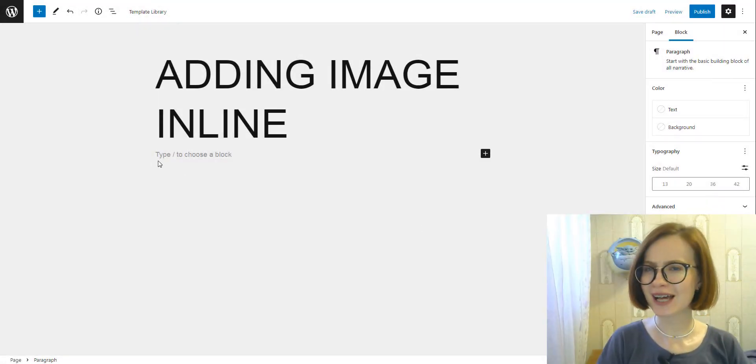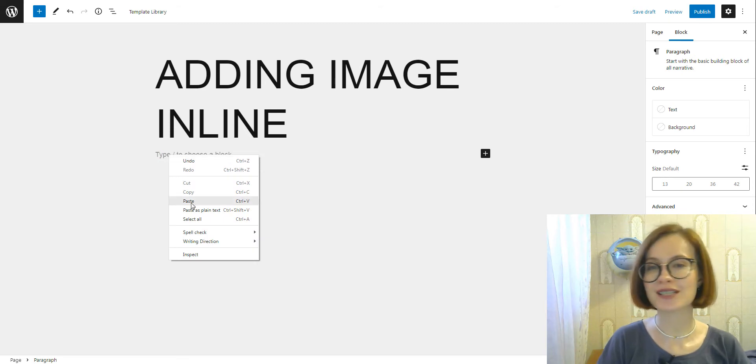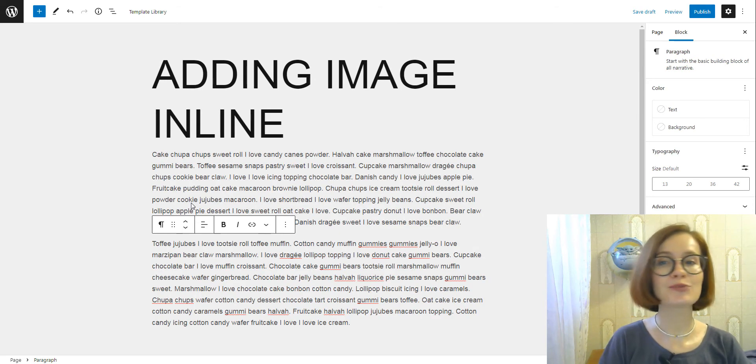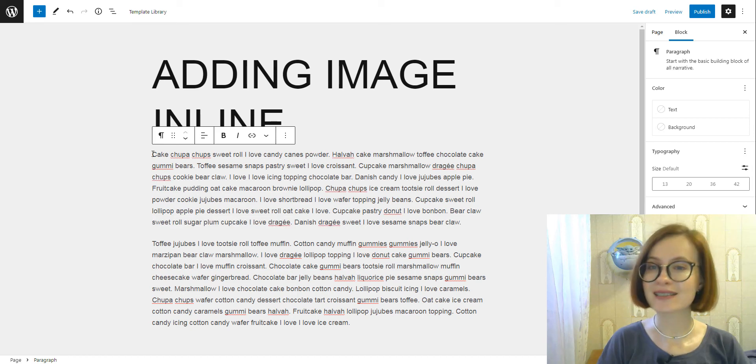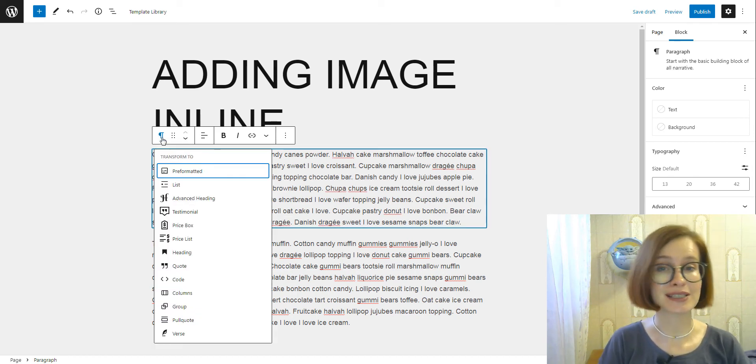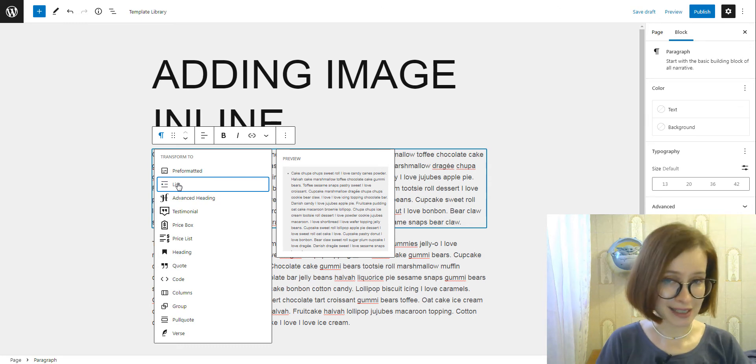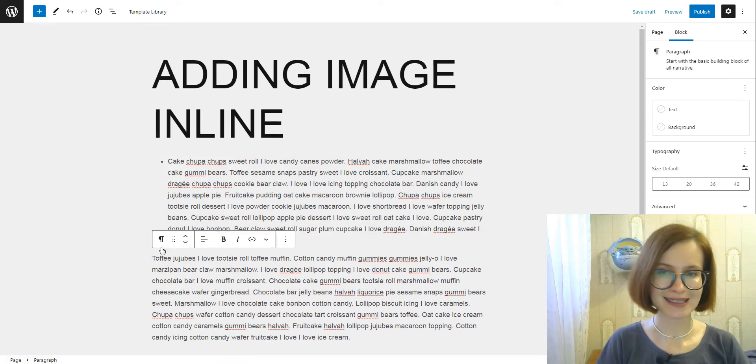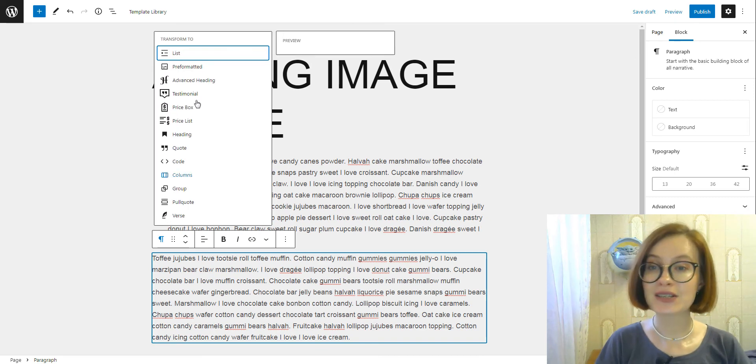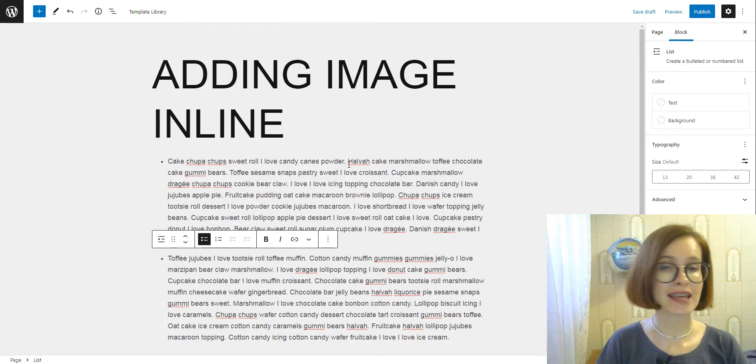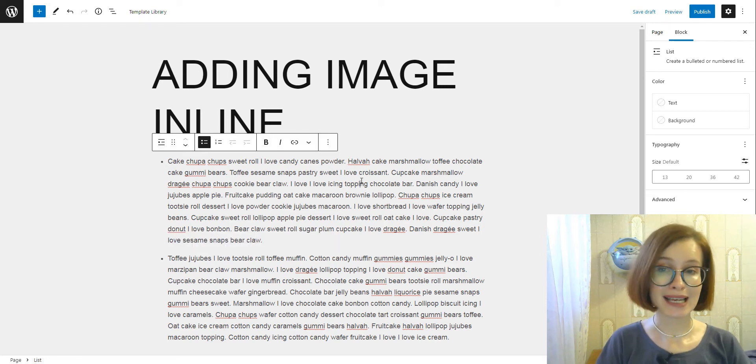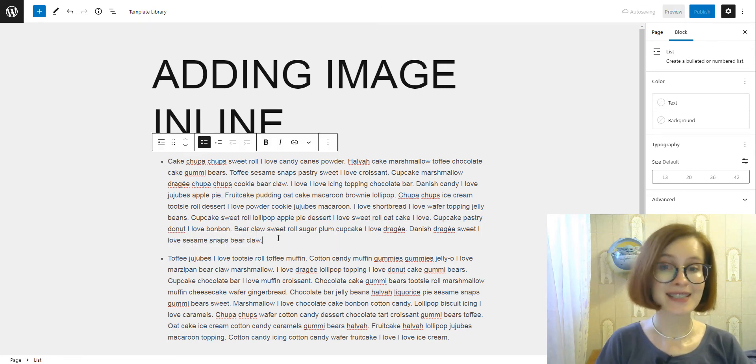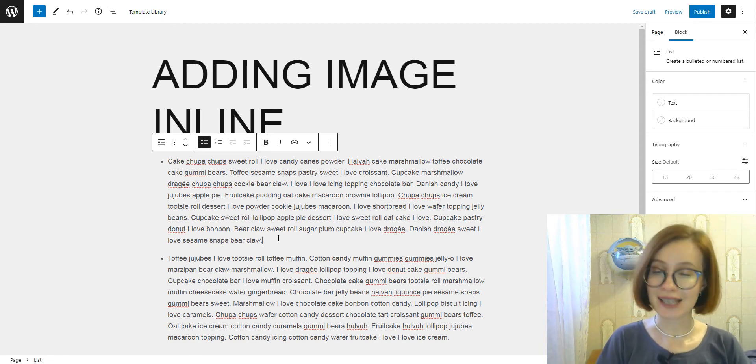Adding images inline works best for such blocks as paragraph, list, group, and quote. In many cases it's necessary to insert images and text side by side—the image has to be next to the right text. Let's use the list block for this example. We know that the image block cannot be nested inside the list. A solution to this limitation is to use inline images.